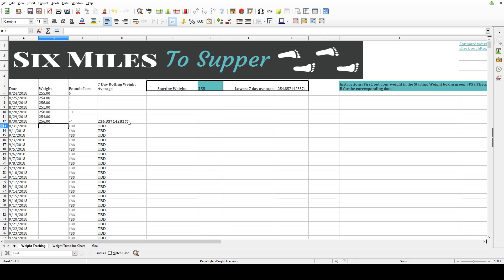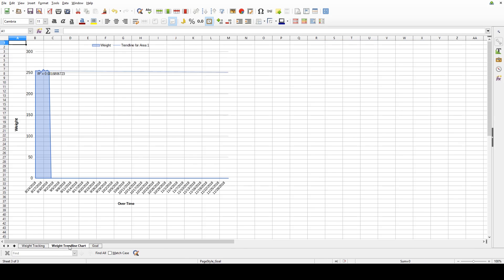Down at the bottom, you'll notice there are a couple of other tabs that you might want to take advantage of. The first one is the weight trendline chart. This chart shows you the trendline of how you're trending, and really, you want to wait until you've got probably two months' worth of data before you start really looking at this.